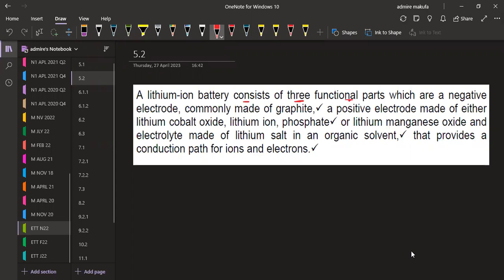The first functional part is a negative electrode, commonly made of graphite. Then we have a positive electrode made of either lithium copper oxide, lithium iron phosphate, or lithium manganese oxide. The third part is an electrolyte made of lithium salt in an organic solvent, which provides a conduction path for ions and electrons.